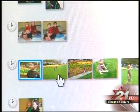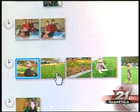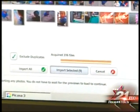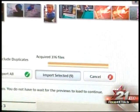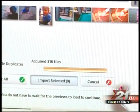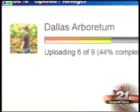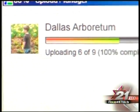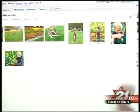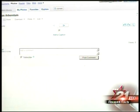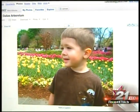Simply highlight the images you want to share, click the upload button at the bottom of the page, the pictures are then uploaded, you're given a status as to their progress, and upon completion you're given an option to view them online.